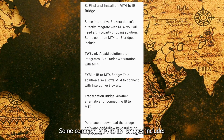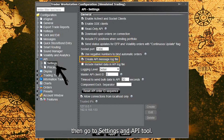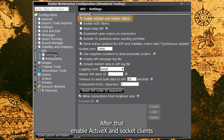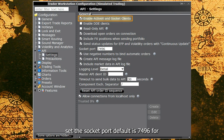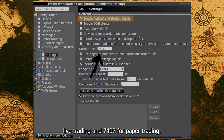Some common MT4 to IB bridges include Open Trader Workstation, TWS, and log in. Then go to Settings and API Tool. After that, enable ActiveX and Socket Clients. Set the socket port — the default is 7496 for live trading and 7497 for paper trading.